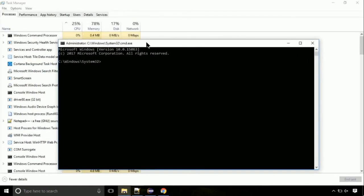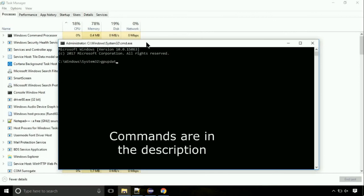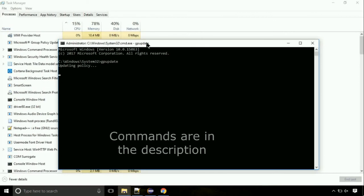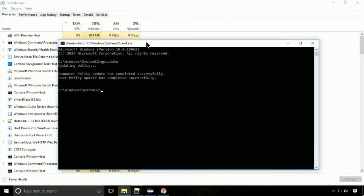On the command prompt, type this command to update GP. The commands are in the description. Now we need to check the disk. So type this command now. This may take a few minutes.